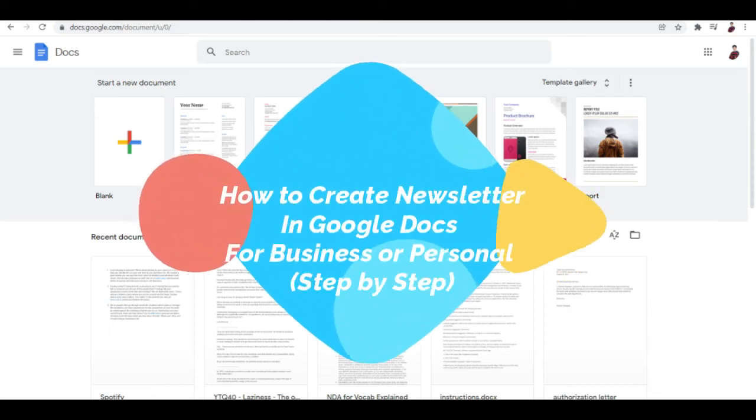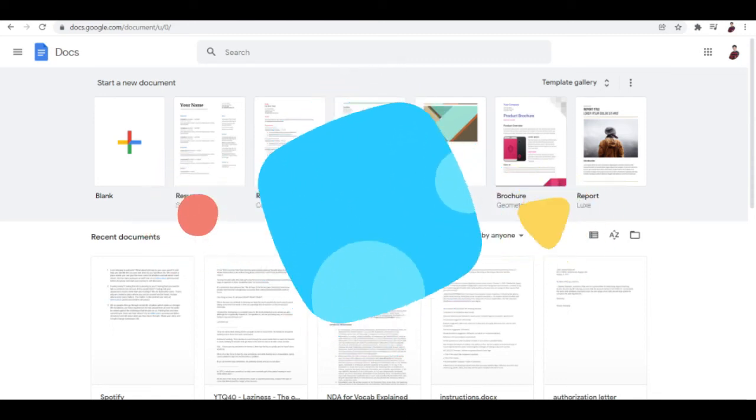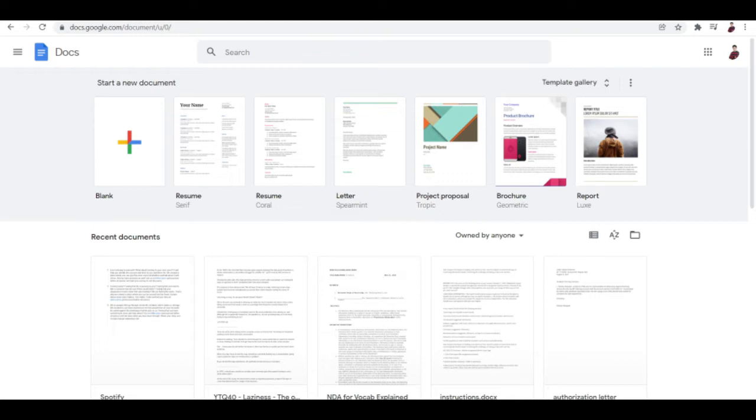How to create newsletter in Google Docs for business or personal. Hi there, you guys, welcome to another video. In this video I'm going to show you how you can create your own newsletter for your business or your personal needs here on Google Docs. Google Docs is a convenient tool for creating various documents including professional business or personal newsletters.